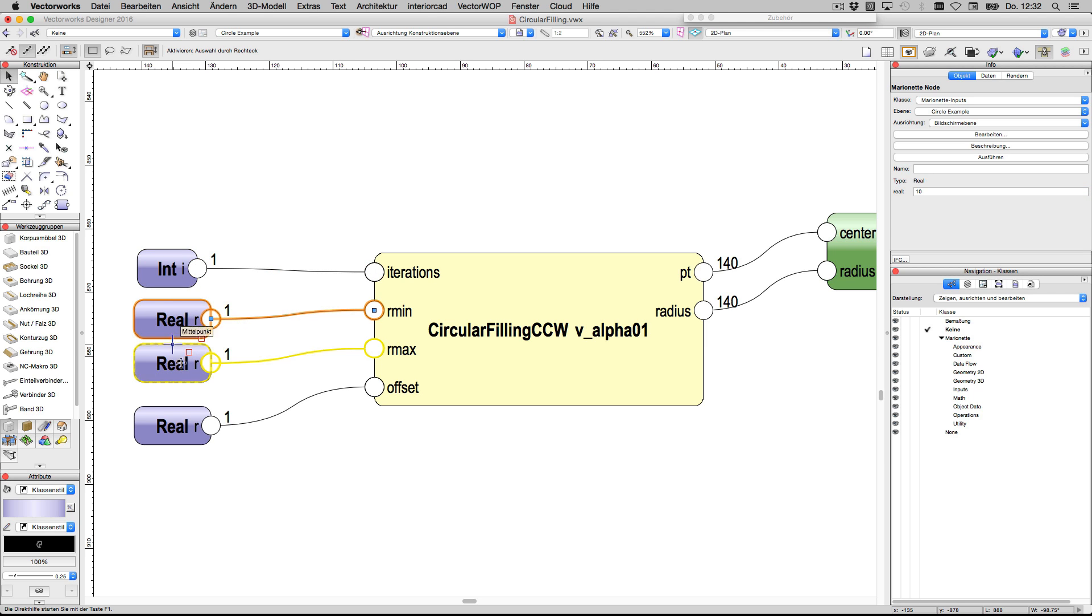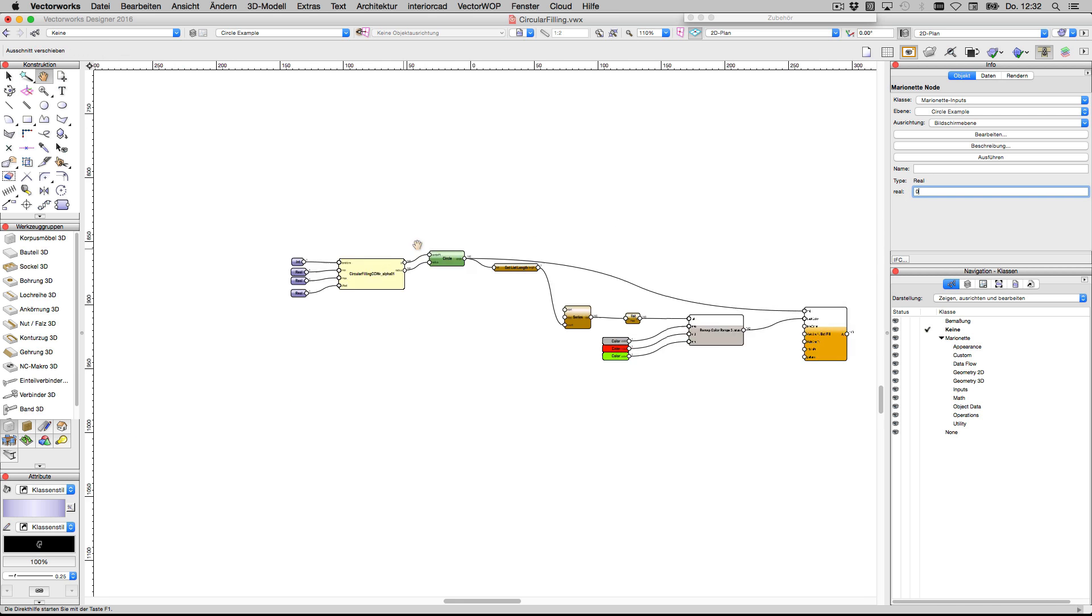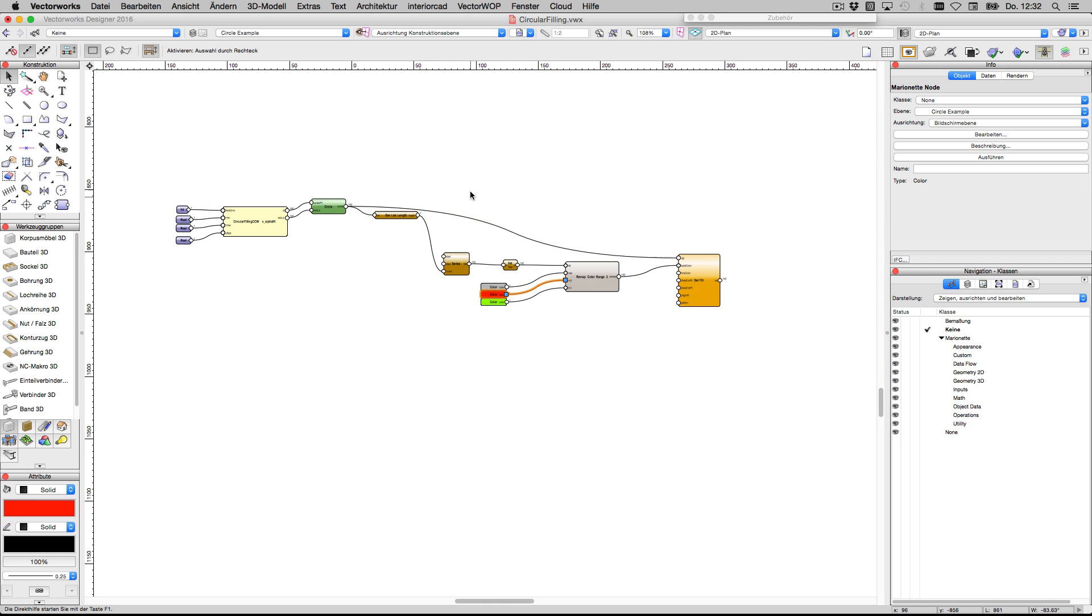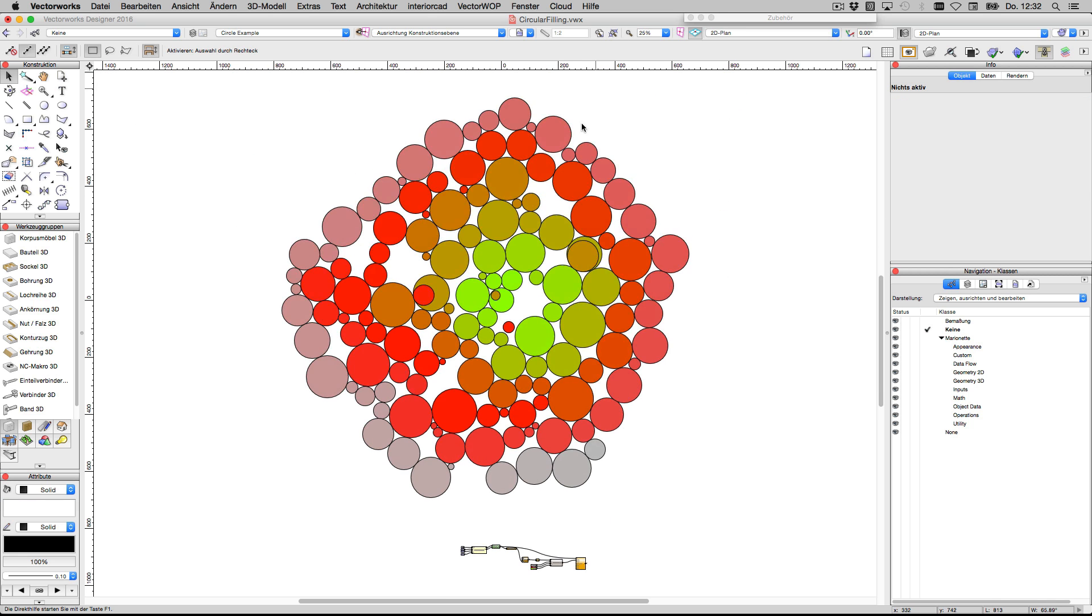We have an offset. The minimum maximum value of offset is zero. The circles are tangential. Also I connected some color range node to make it more visible, and the result we can see above.